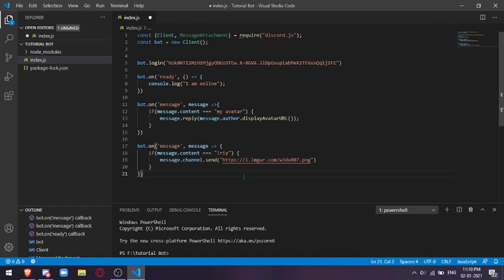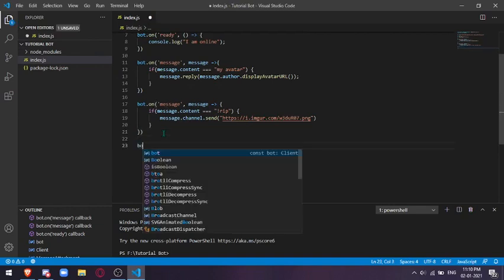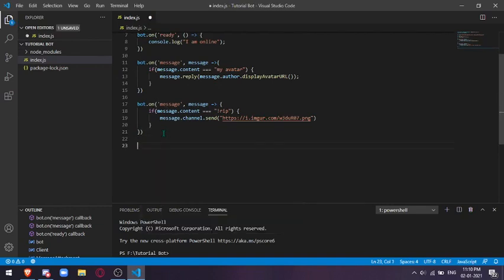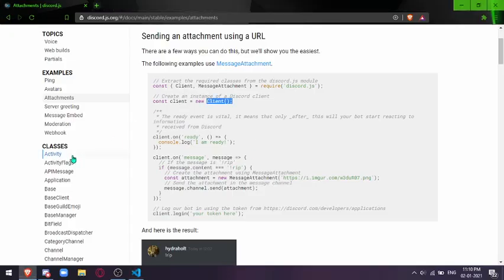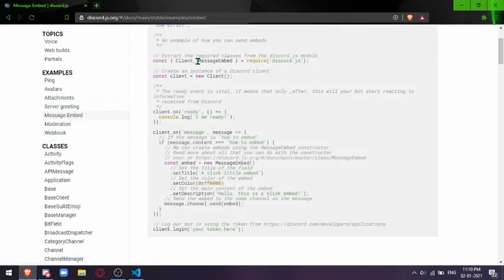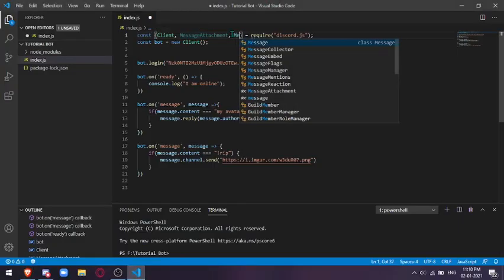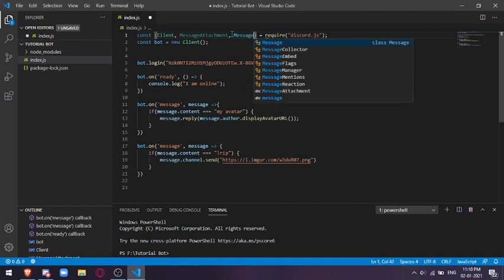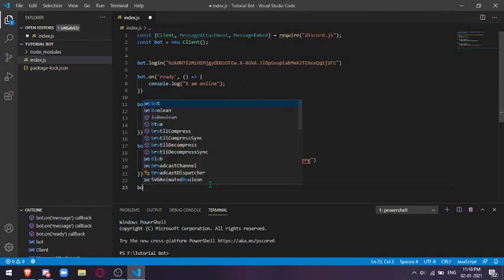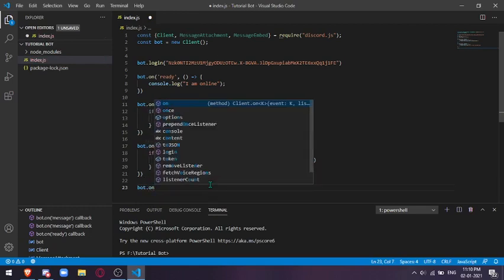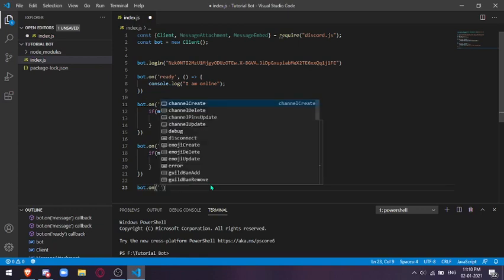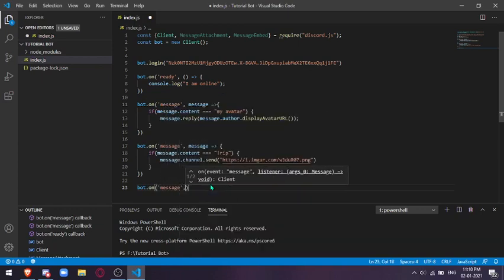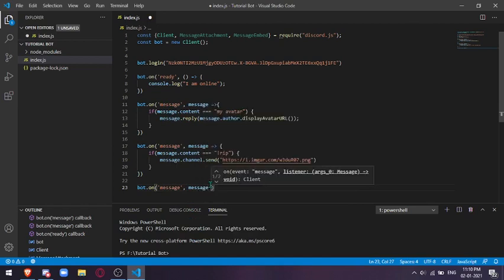In this video I'm also going to show you how to make an embed. Let's just save this. For that we're going to need another variable, like this. Here you will also get it in this message embed part. You'll see you're also going to need message embed variable to be assigned for these embeds to work.